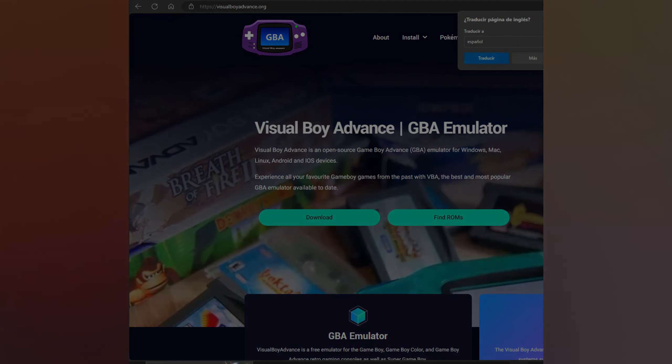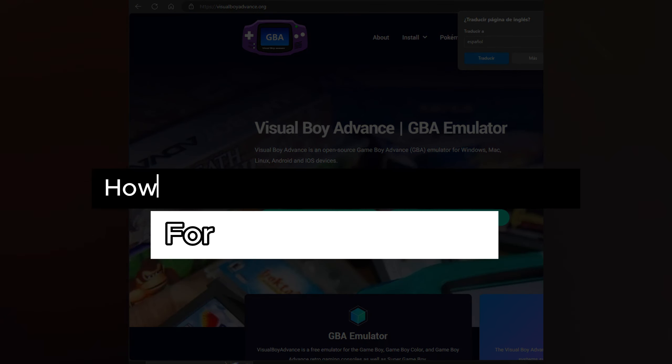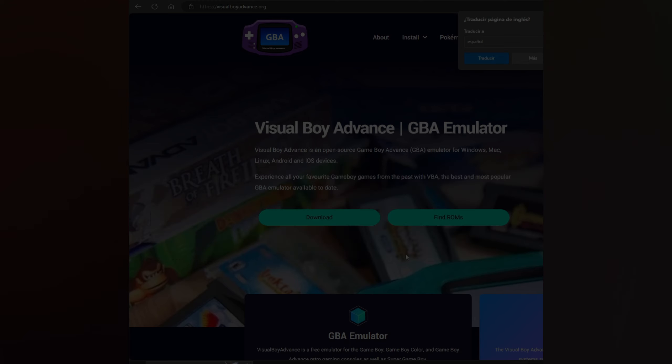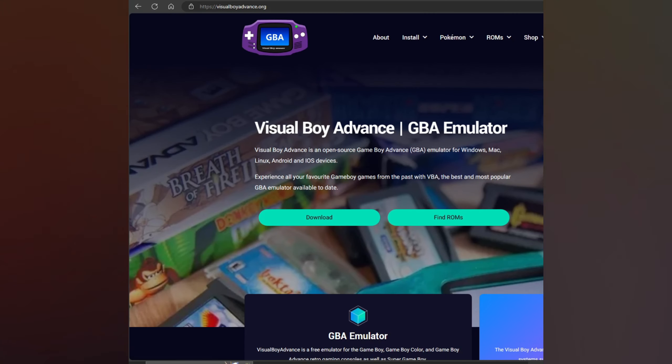Hello guys, in this video we'll show you how to download Visual Boy Advance for Windows PC in 2024. Let's start. First of all, we need to enter this page visualboardadvance.org and press download.